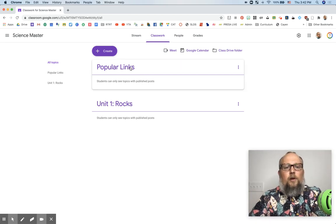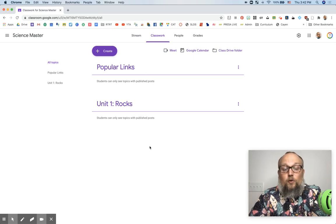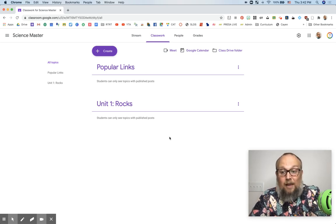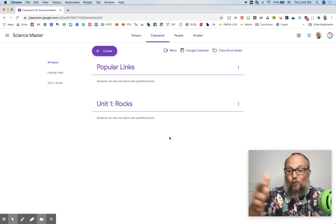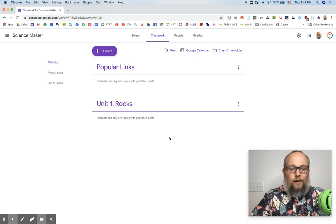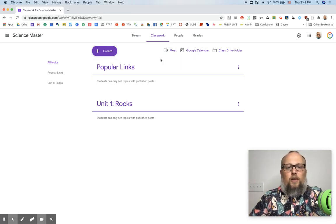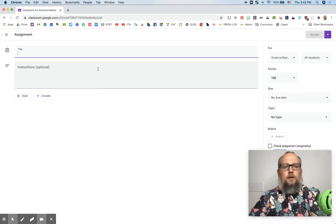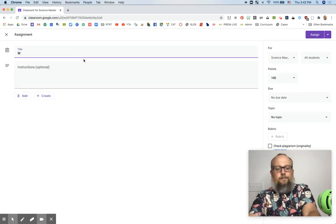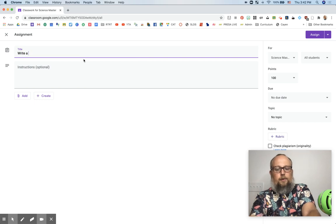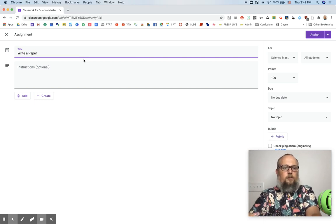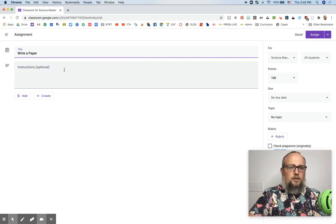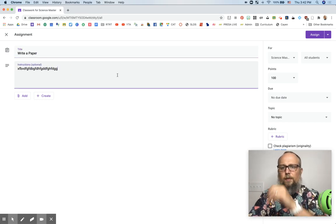So you build it, go and build it by the units. If you want, go ahead and put an assignment in one, but we're really going to be doing most of that later. In unit one, we can create an assignment, call it, write a paper. Tell them what to do, give them the instructions, do the thing.